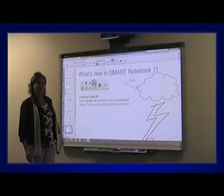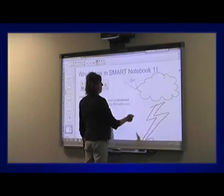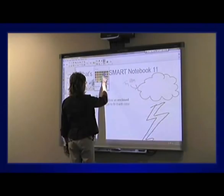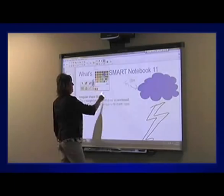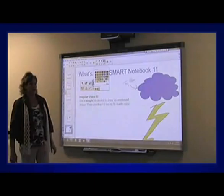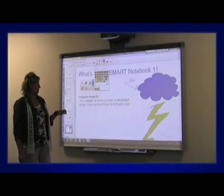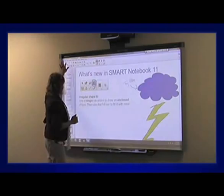We also have the ability to fill irregular shapes or shapes you've drawn yourself. I'll get my selection tool, choose the cloud, find my paint bucket, pick a lovely blue color, and fill the cloud. I can choose a yellow color and fill the lightning bolt I've drawn — any single-stroke enclosed shape allows you to fill.